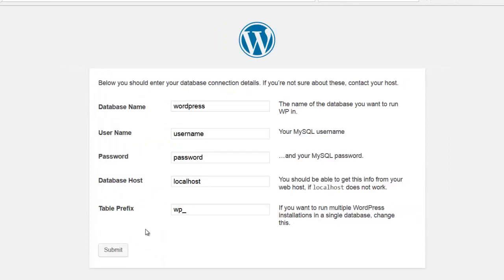So let's go. The database name is WordPress. That is actually what I named it. The username is, and this is one that we're going to create for ourselves, so I'm going to make mine merry.